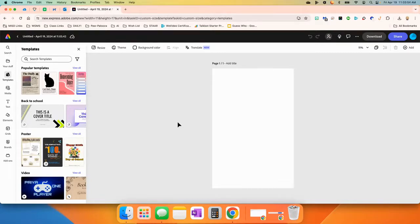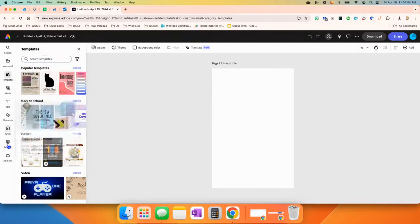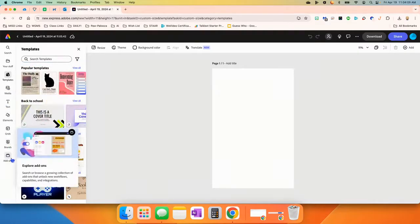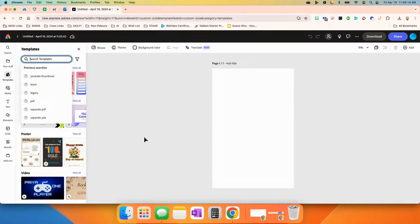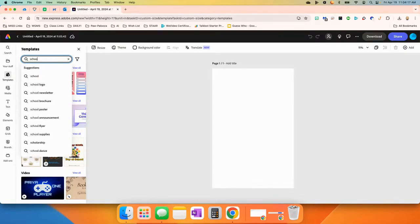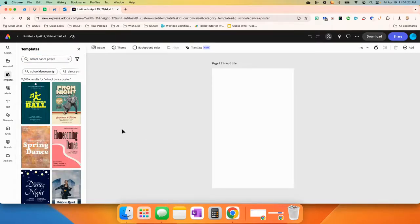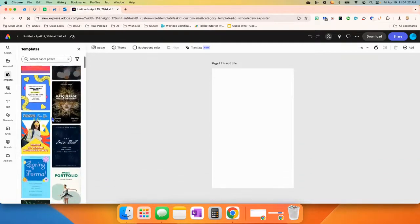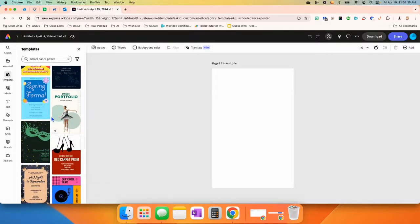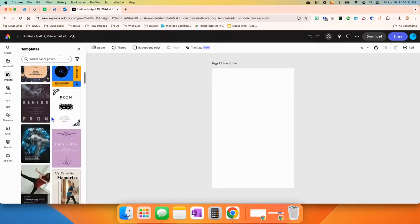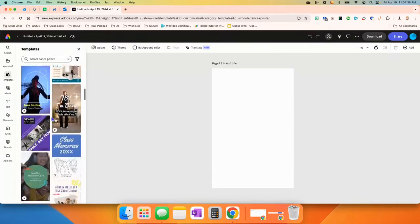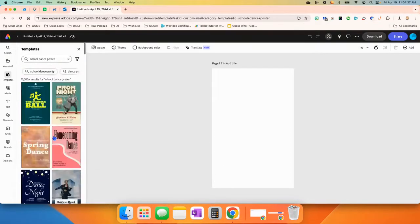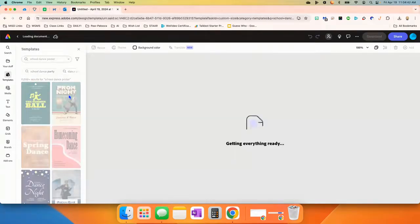Today, we are going to go off of a template. This looks a lot like Canva in that all of your tools are over here to the left. You have templates, media, text, elements, grids, brands, and add-ons. We're going to go through a few of those today. Let's start out by searching for a template. I'm going to pretend that I'm trying to make a poster for a school dance coming up. So I'm going to type in school dance poster. And I notice a whole bunch of different templates that came up. So I can just kind of decide which one I want to work on or which one I want to choose. I'm going to go ahead and go with Prom Night.